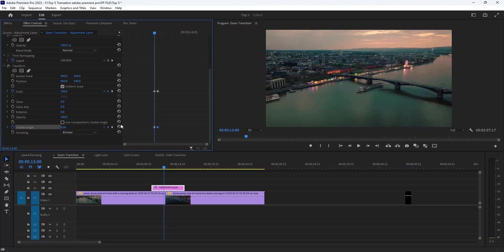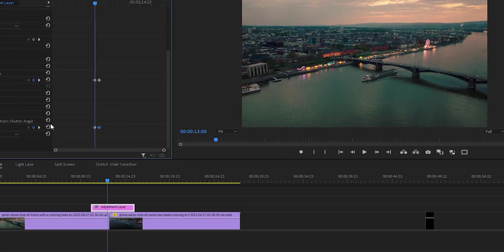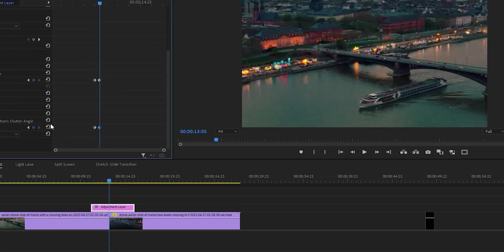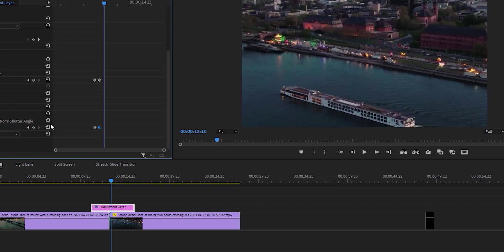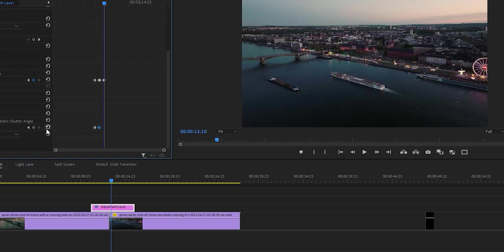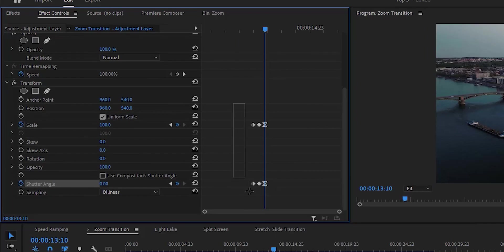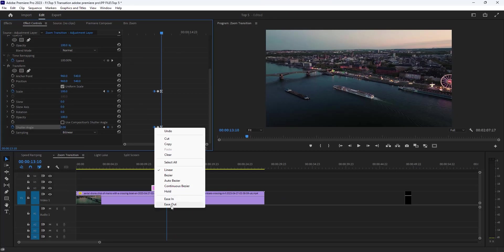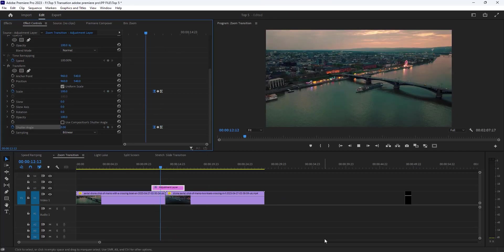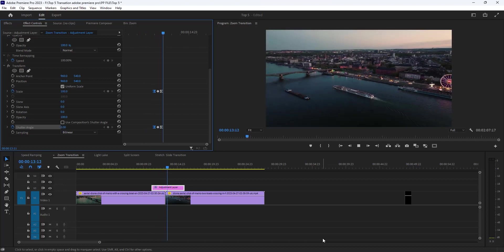Now reset the scale and shutter angle value to click here. Then move on 10 frames forward, hold shift and hit the right arrow key two times. Now reset the value. Then select these two keyframes and ease in and this one ease out.